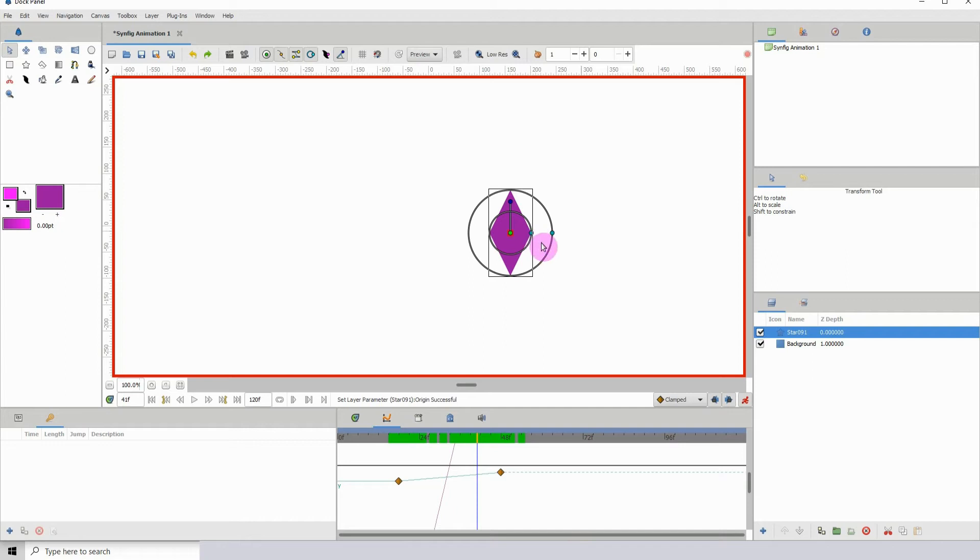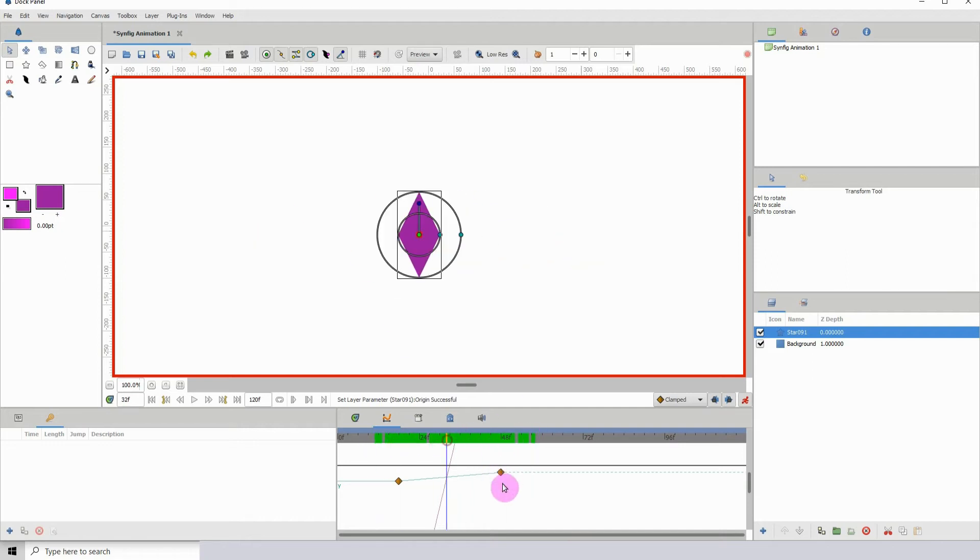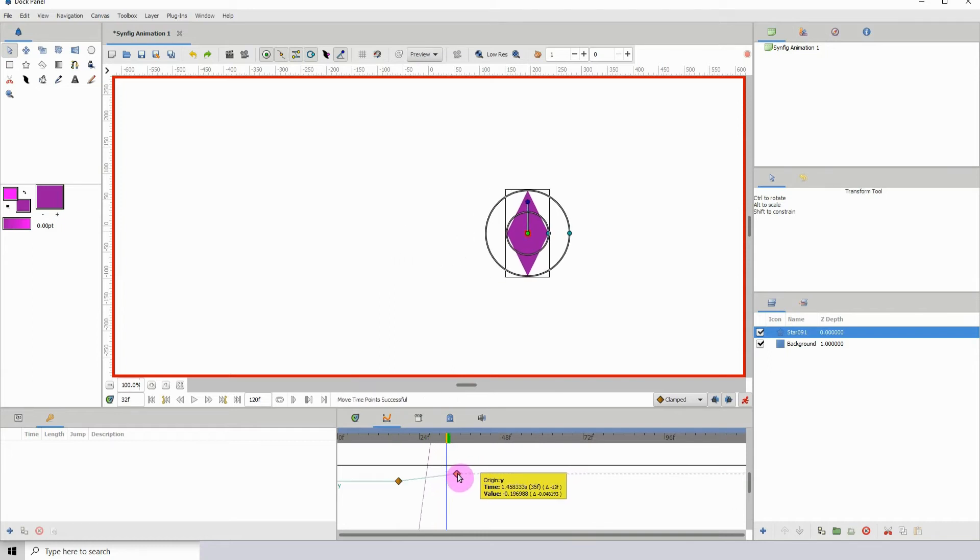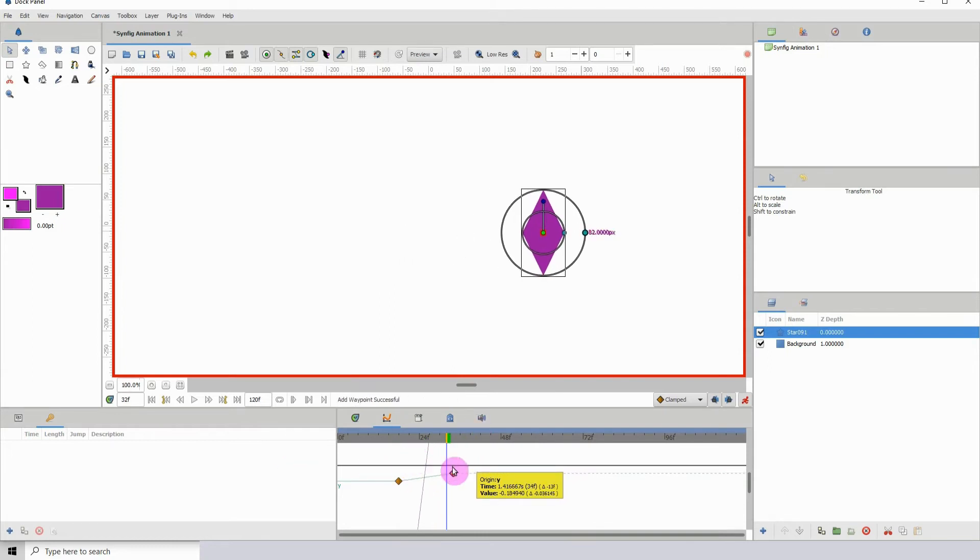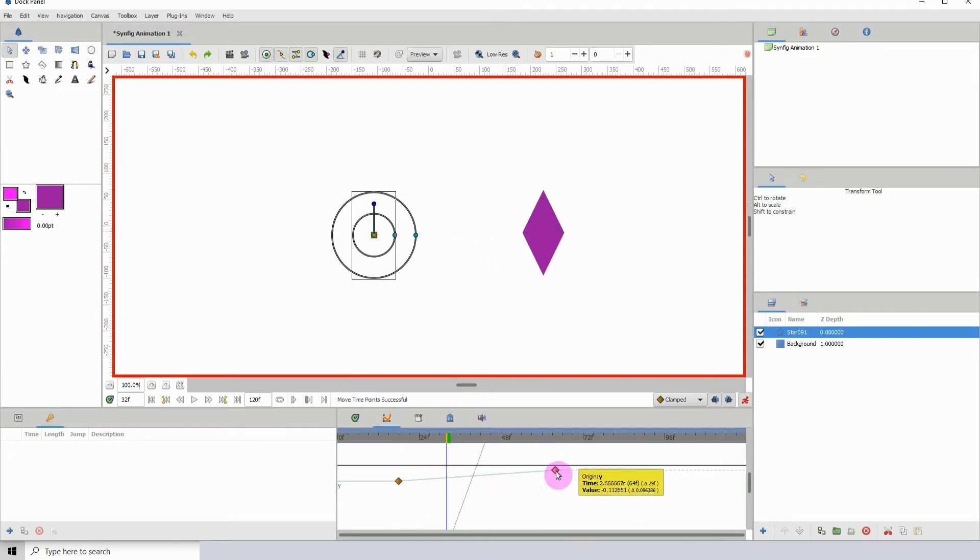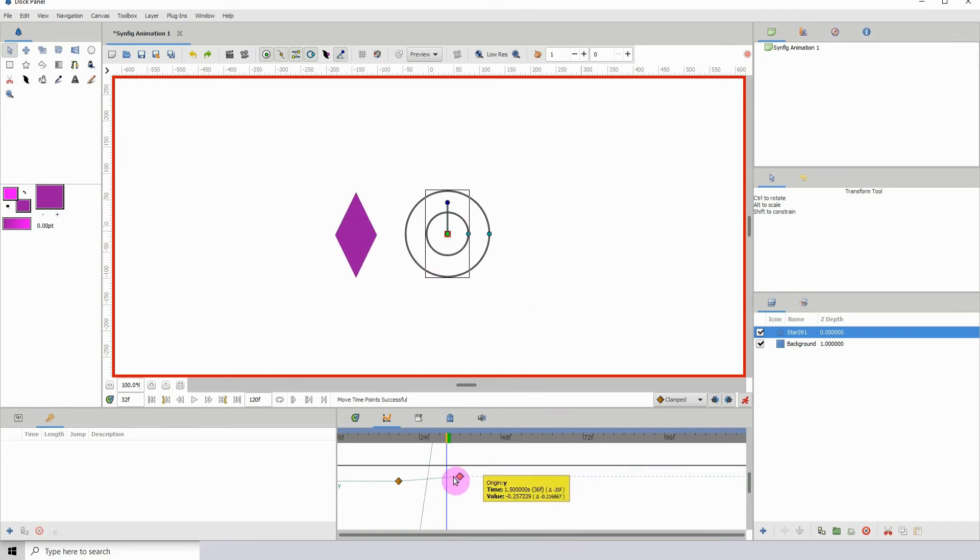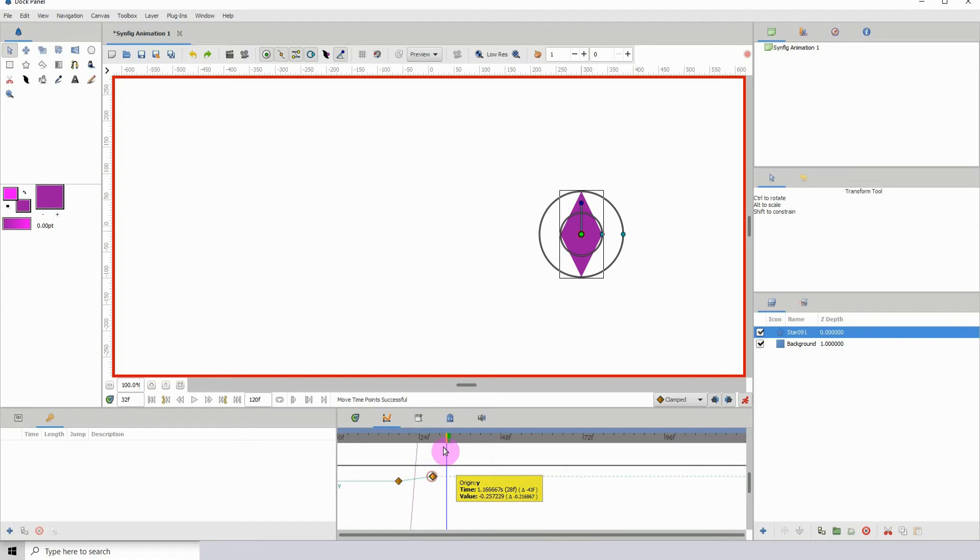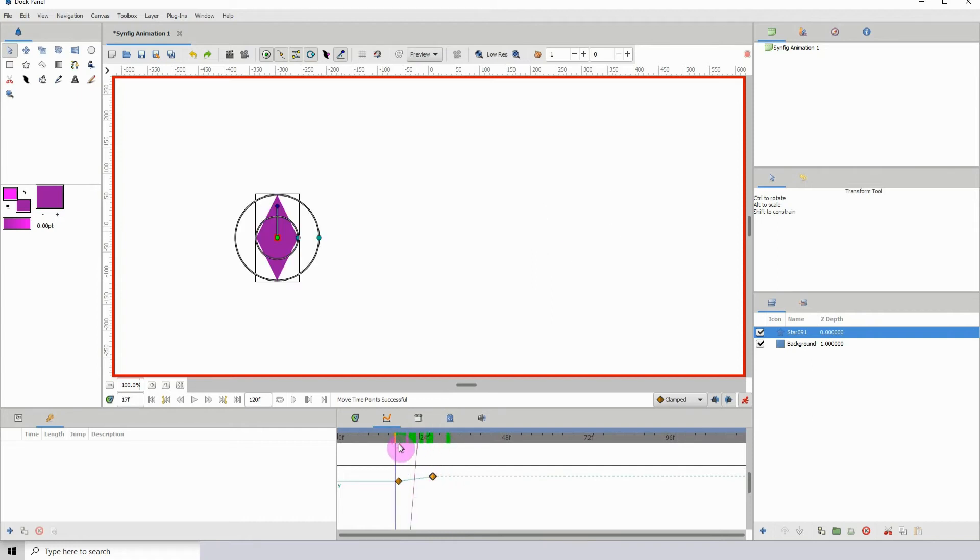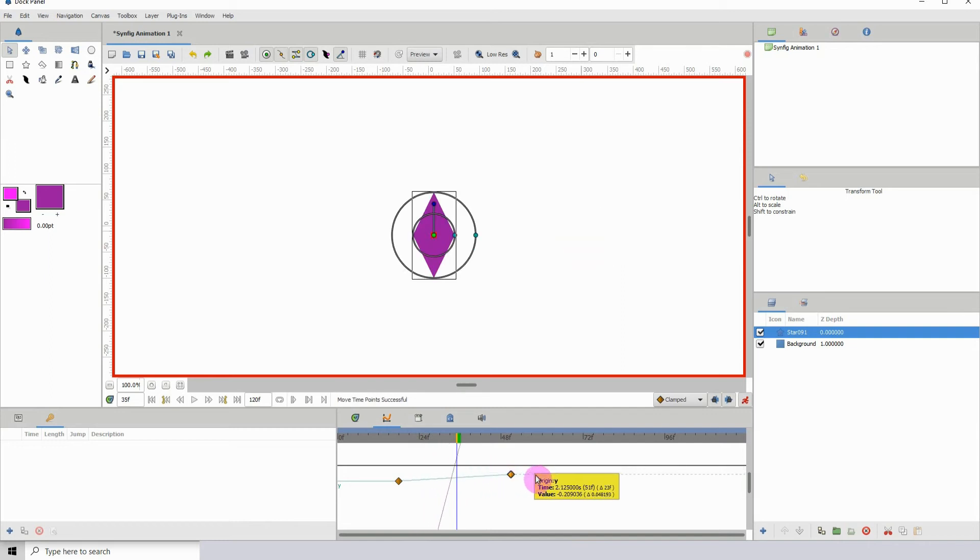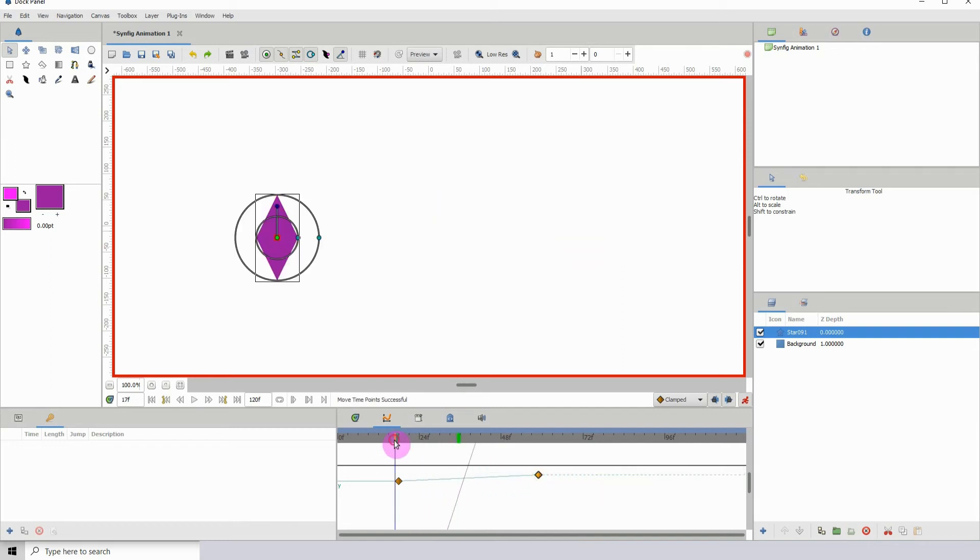We can change the speed at which it moves. The closer the keyframes are together, the quicker it moves. The further apart, the slower the animation would move. If I move this closer to the original keyframe and press play, it moves fast. If I move it out, it takes a bit longer.